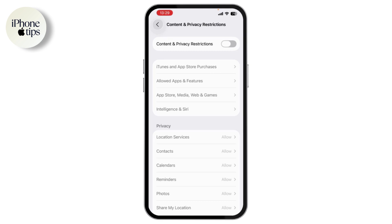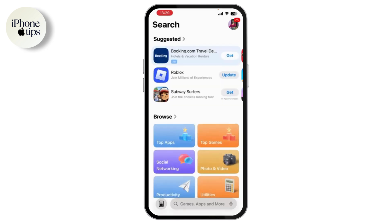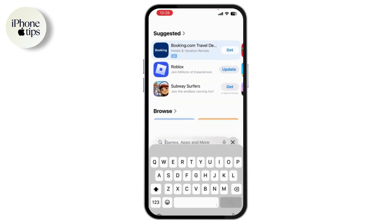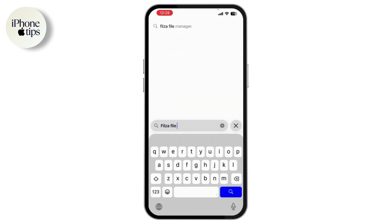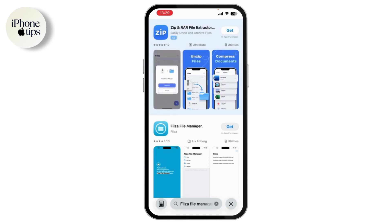Next, exit the settings and open the App Store. Go to the search bar and search for Filza File Manager. Look for the one that says it's made by Filza.